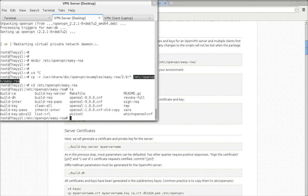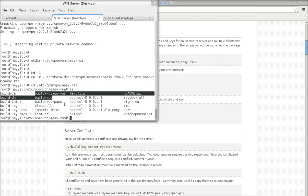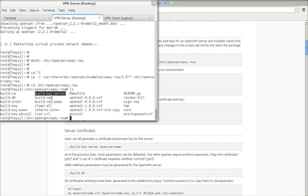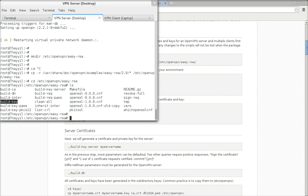These are the scripts I mentioned: build-ca, build-key, build-key-server — these are the three main scripts we will be using — and also build-dh.